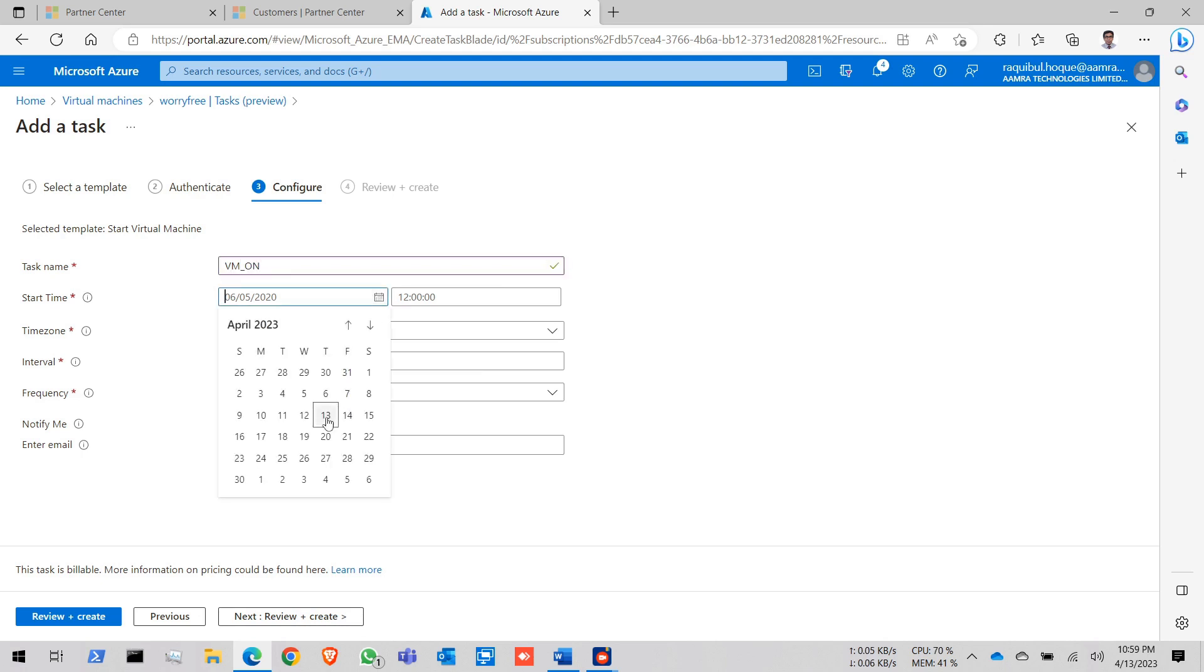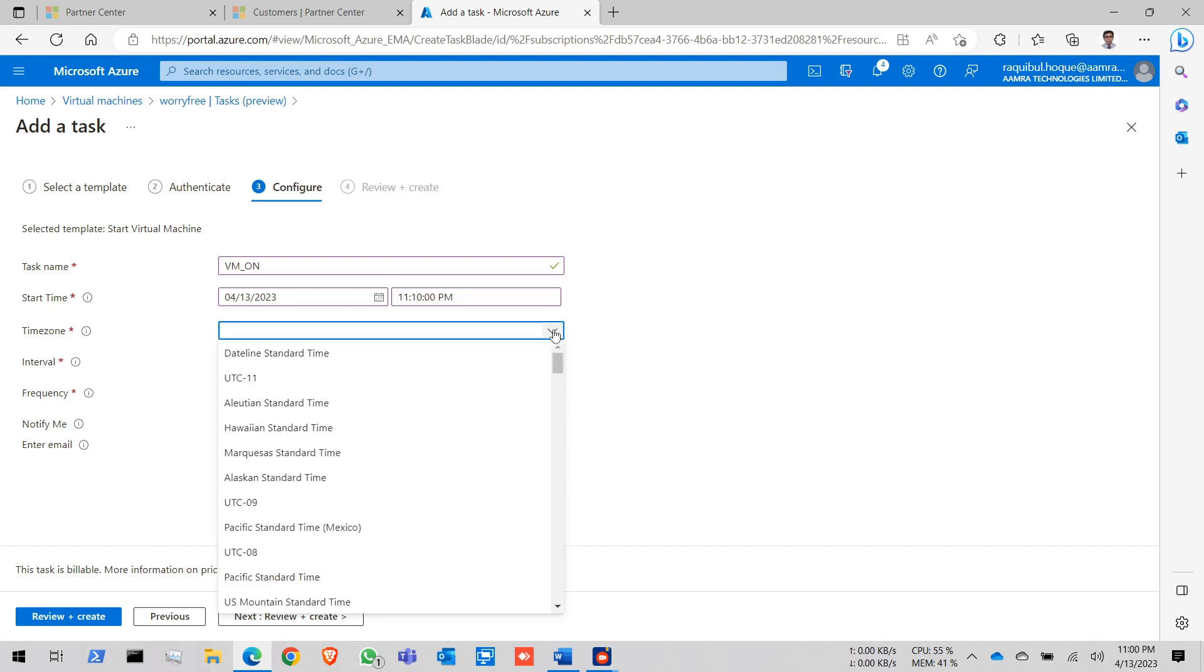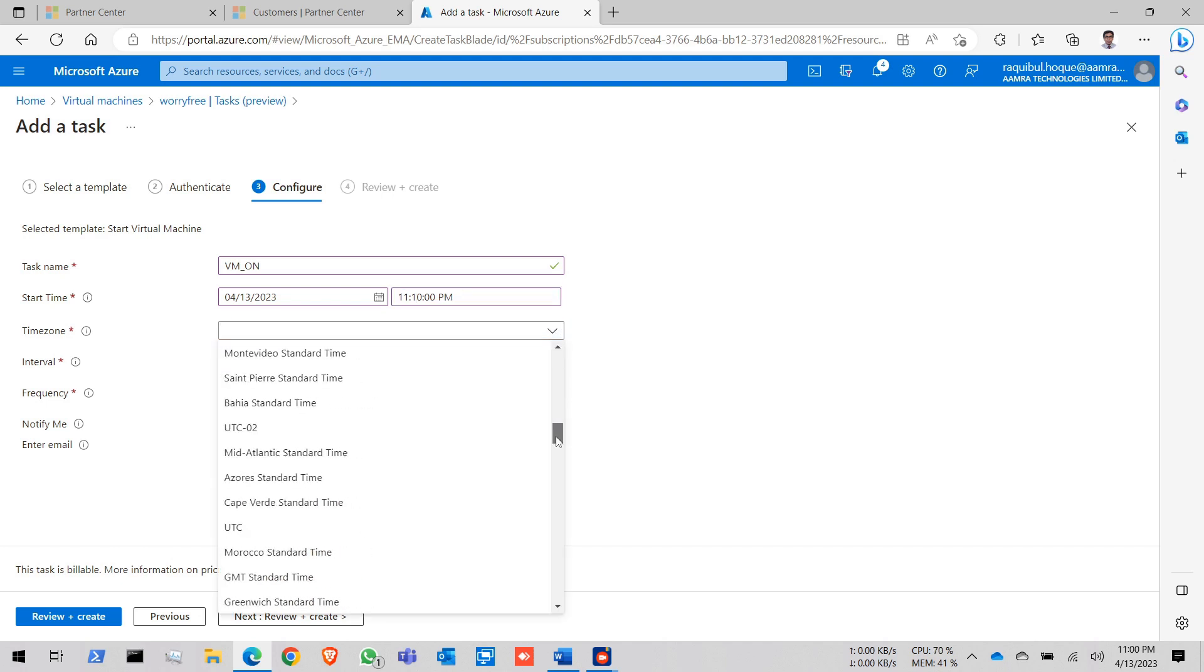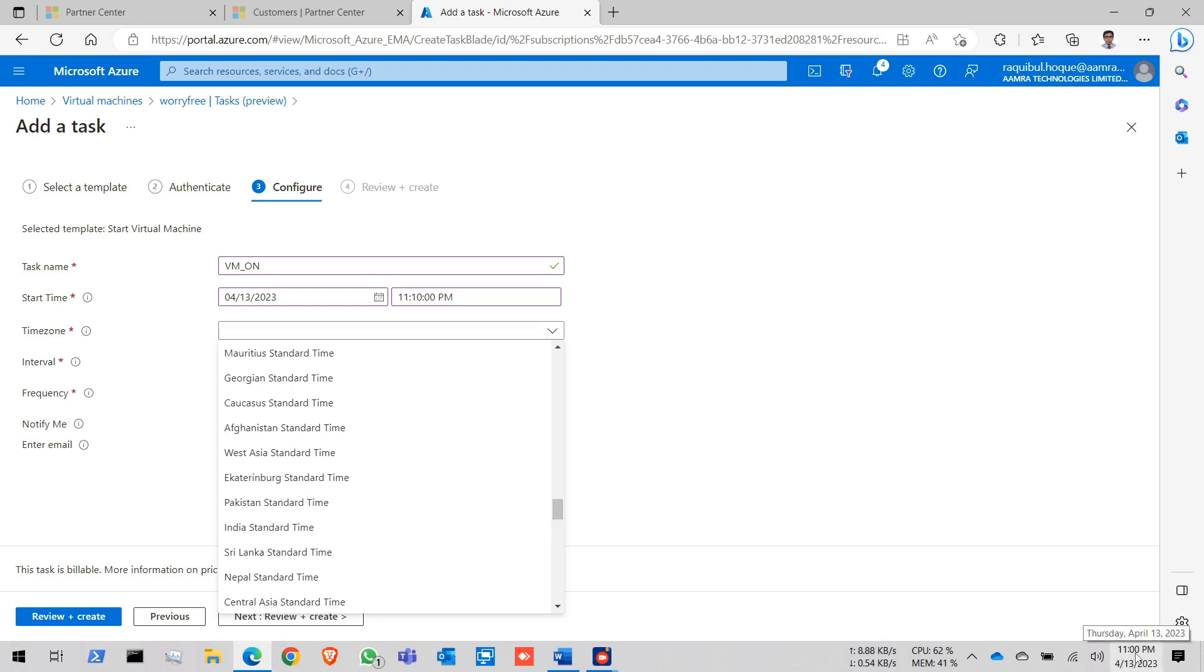Start time. For testing purpose I am giving the time in just after 10 minutes. 11:10 PM. You will give the time of your time. How long you want to turn it off. Let's say you just turn off your VM on 10 PM on night and in the morning at 9 AM it will turn on. You will just use 9 AM in here.